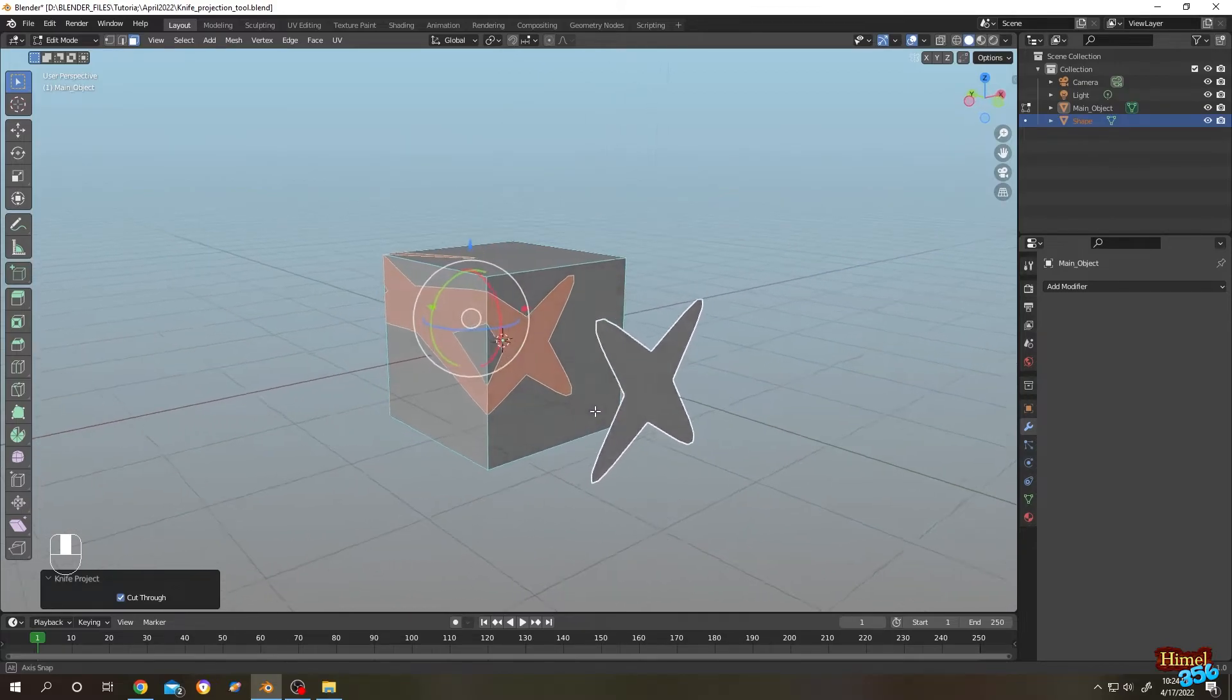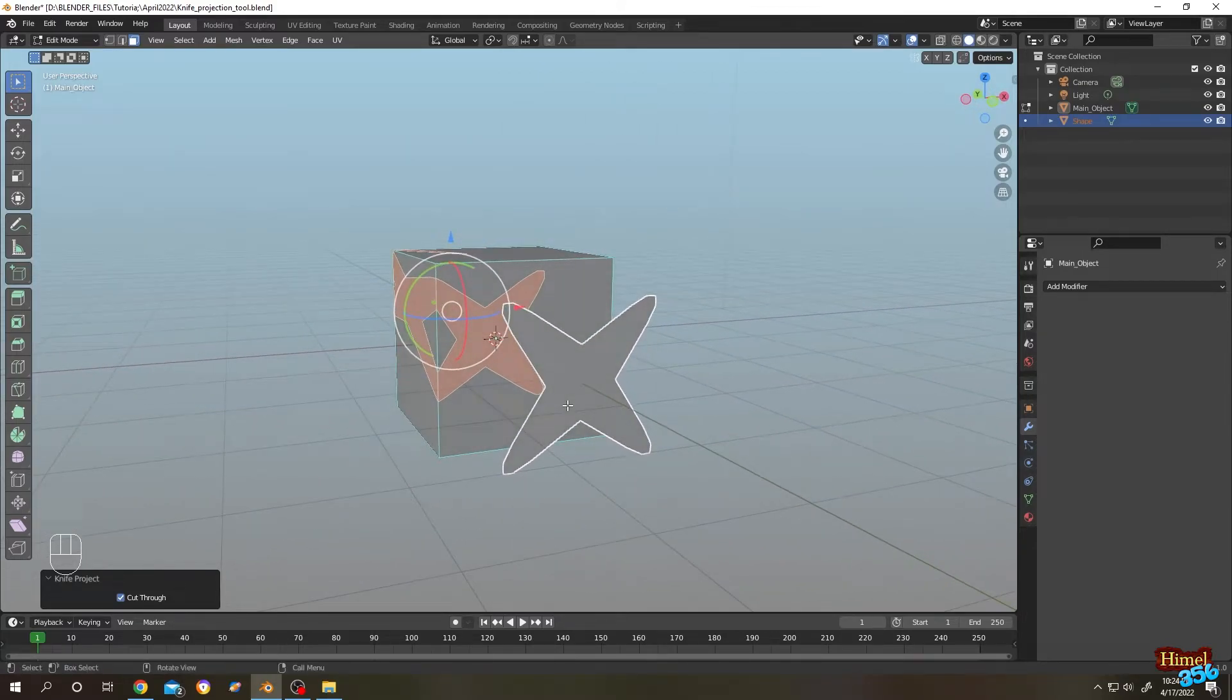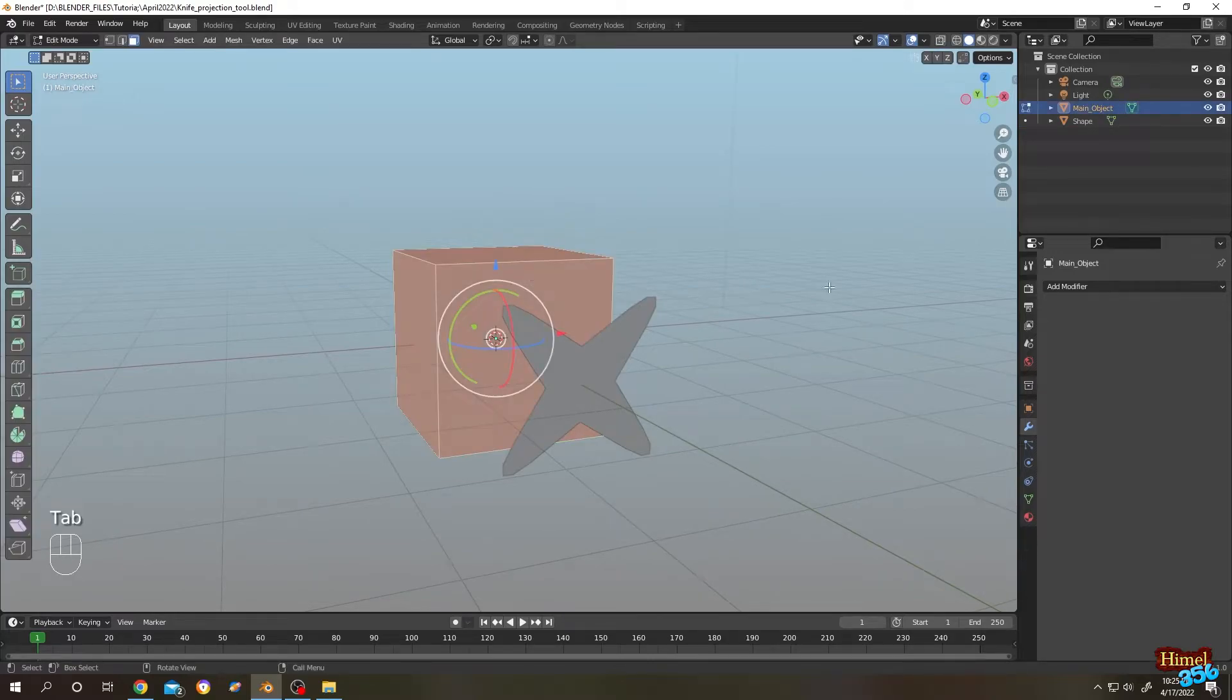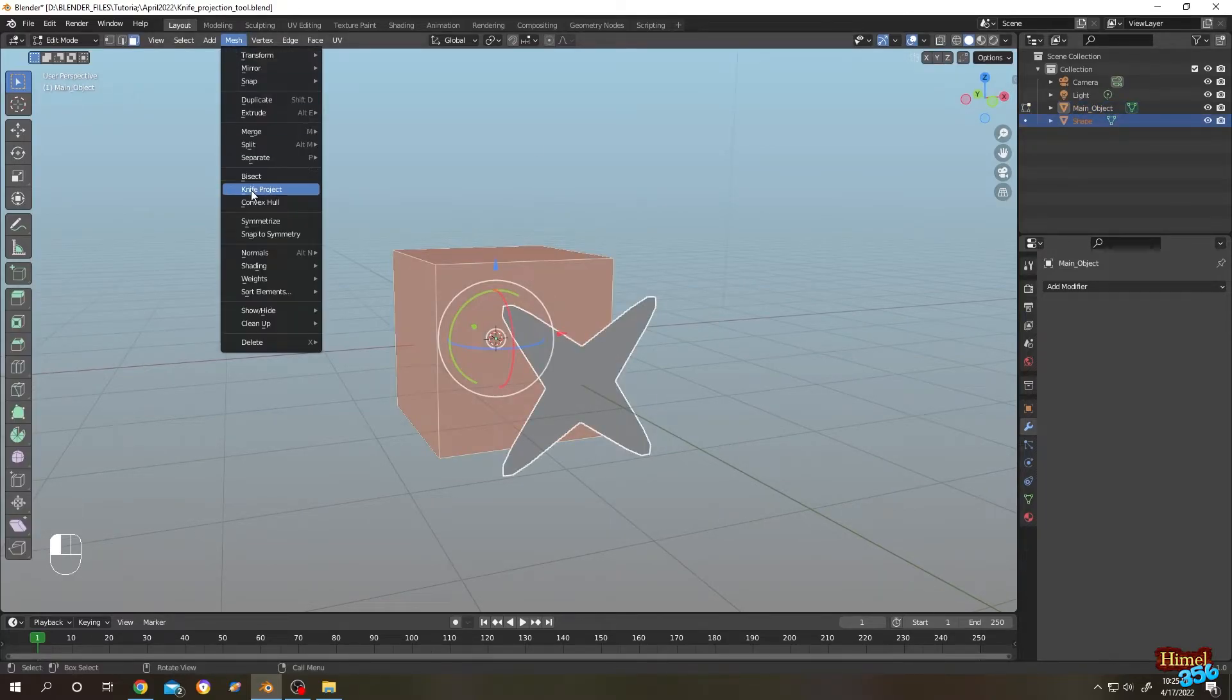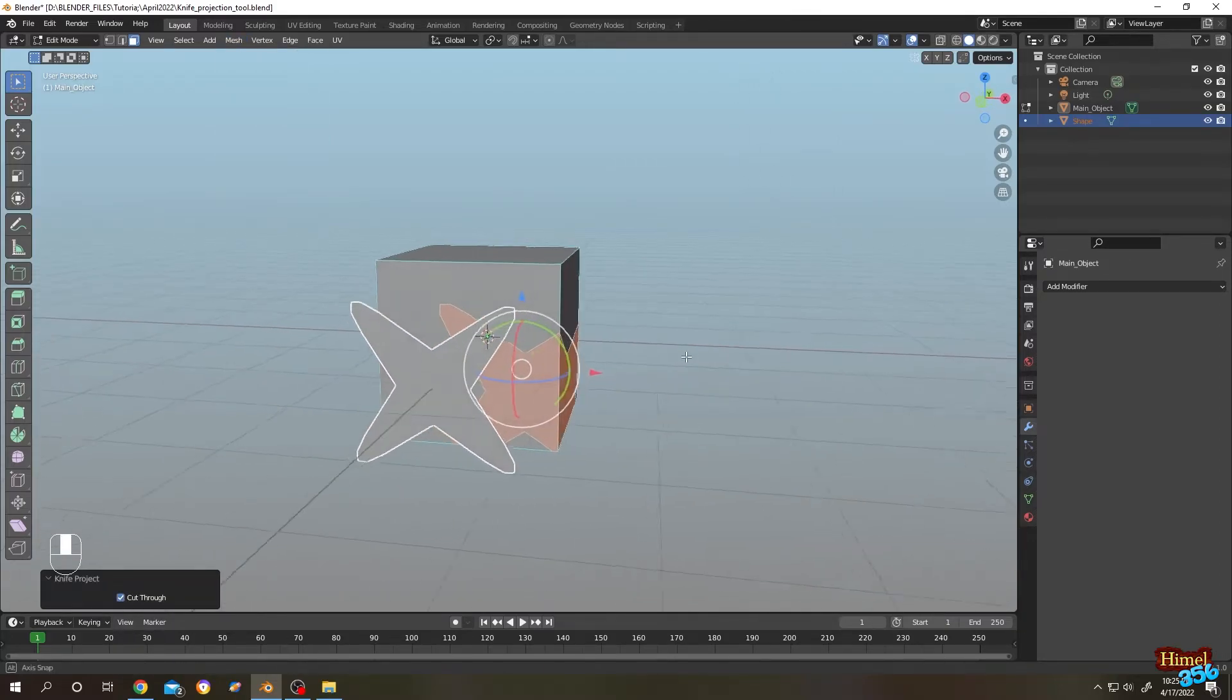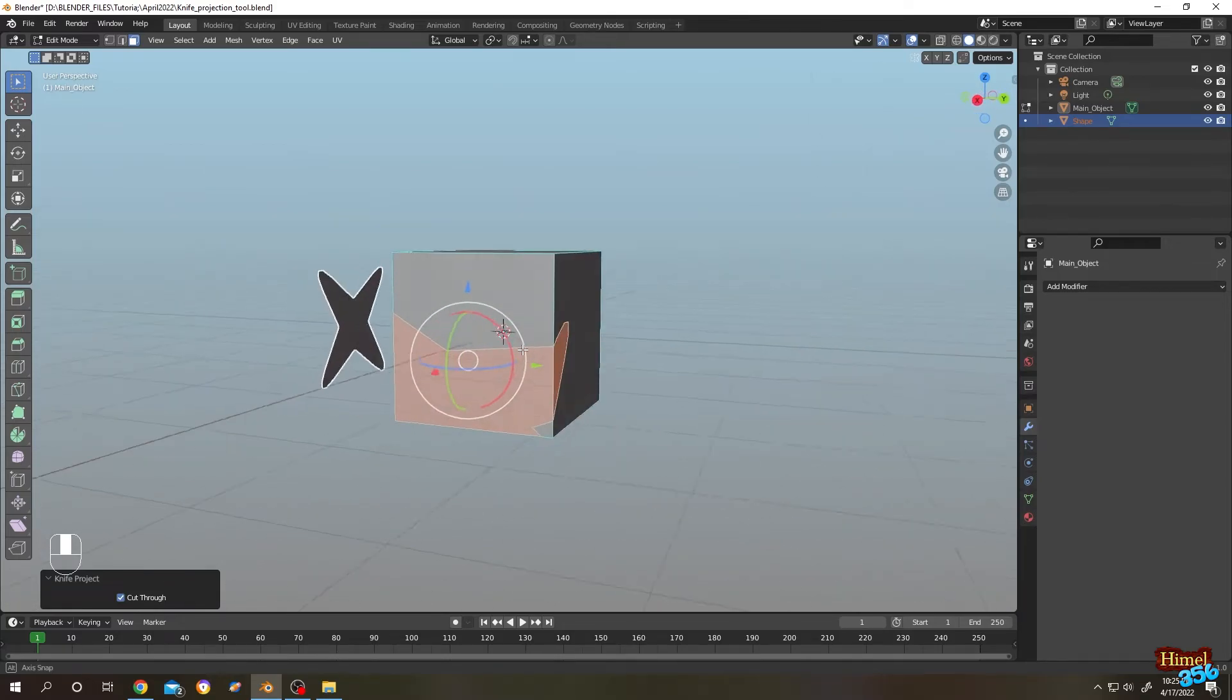Let's do the same thing again. Select the cube, tap to edit mode, select the shape, mesh, knife project, then check the cut through. Now let's see from the user point of view.